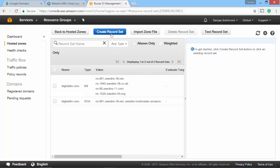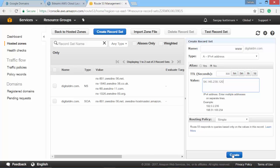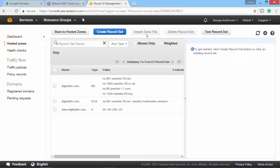I go into my digitaldm. I create a new record set with and it is going to be www. I'll remove the dot. Dot is already there. Digitaldm.com. I put this IP address and I go ahead and create this.